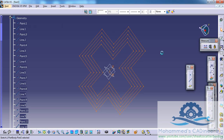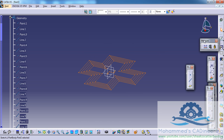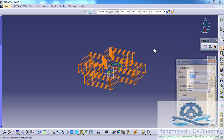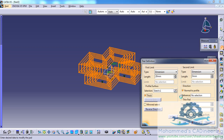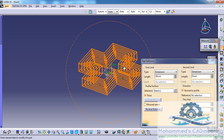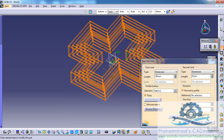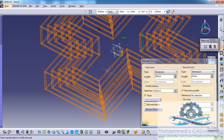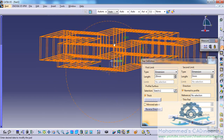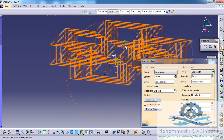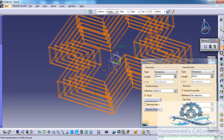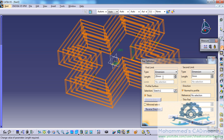If I try to exit this and do the pad, giving the thick option, I will be able to do the thick pad for all of the five profiles but at the same height.